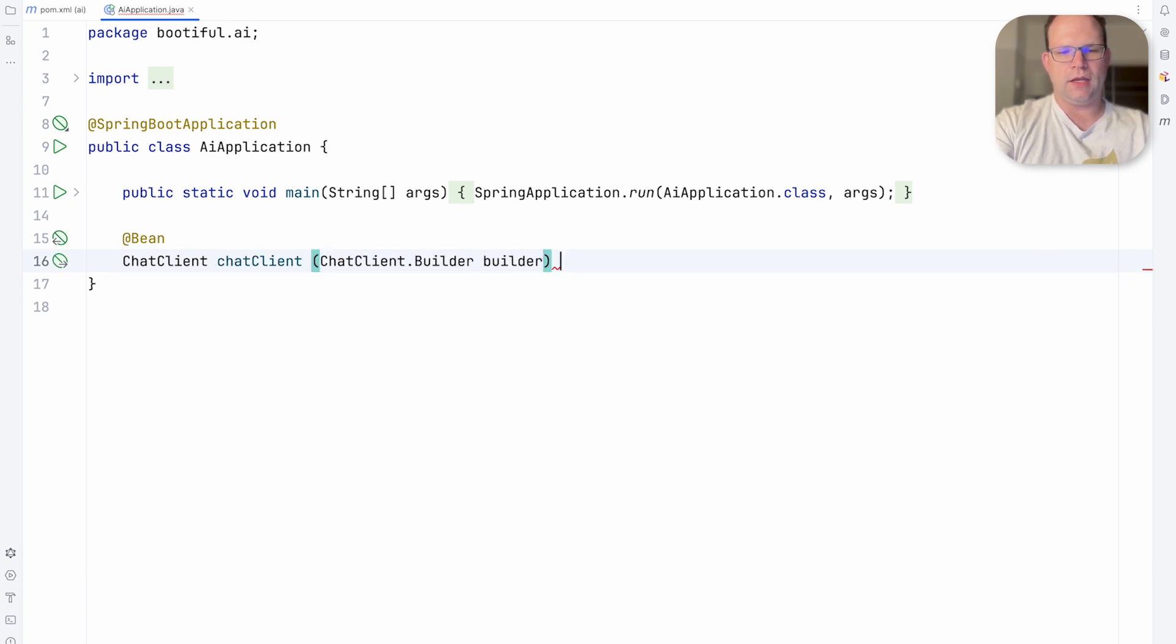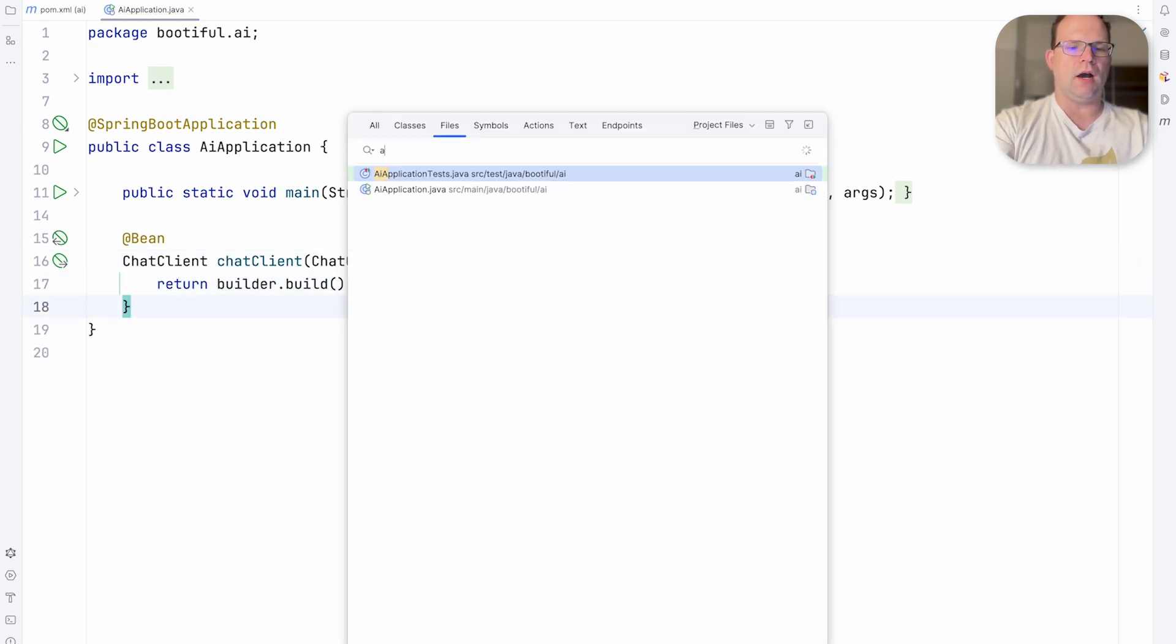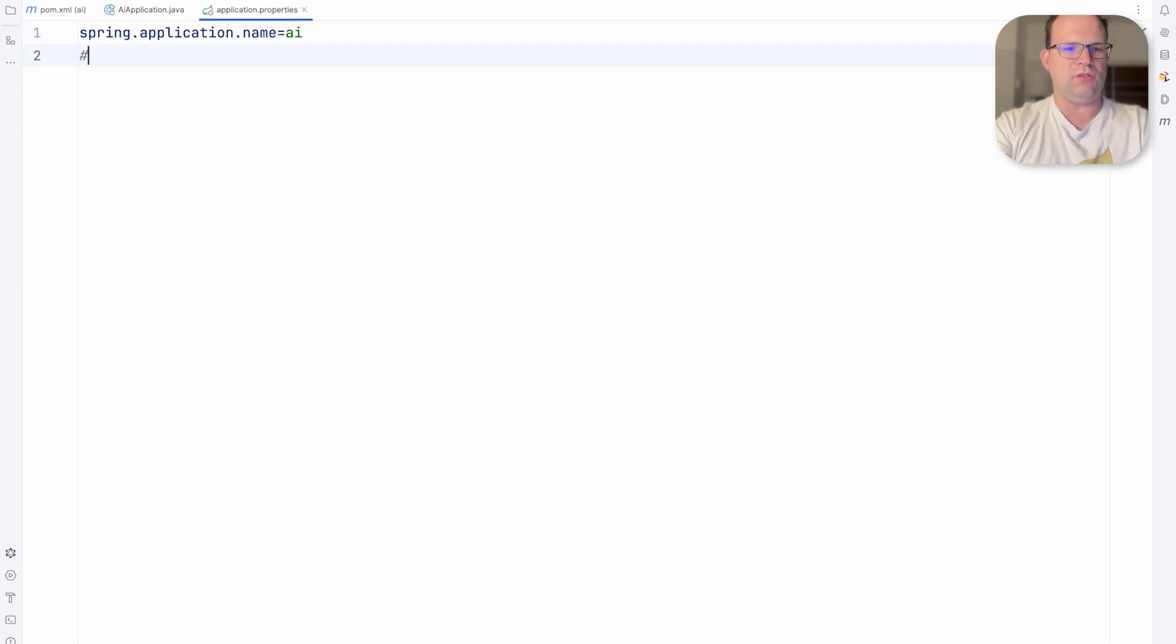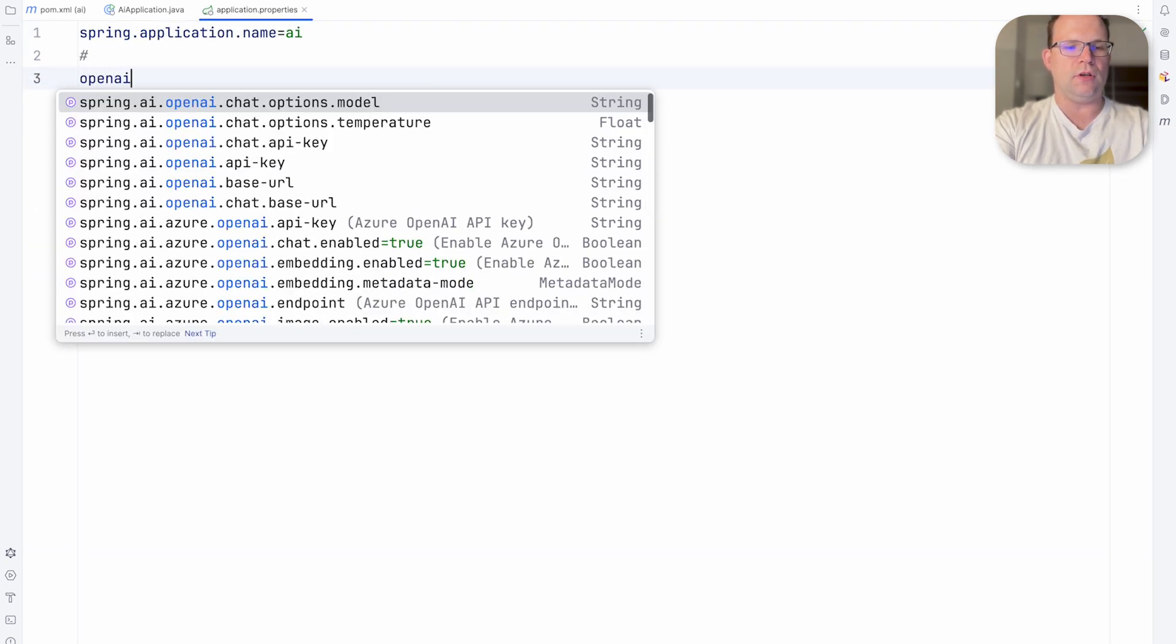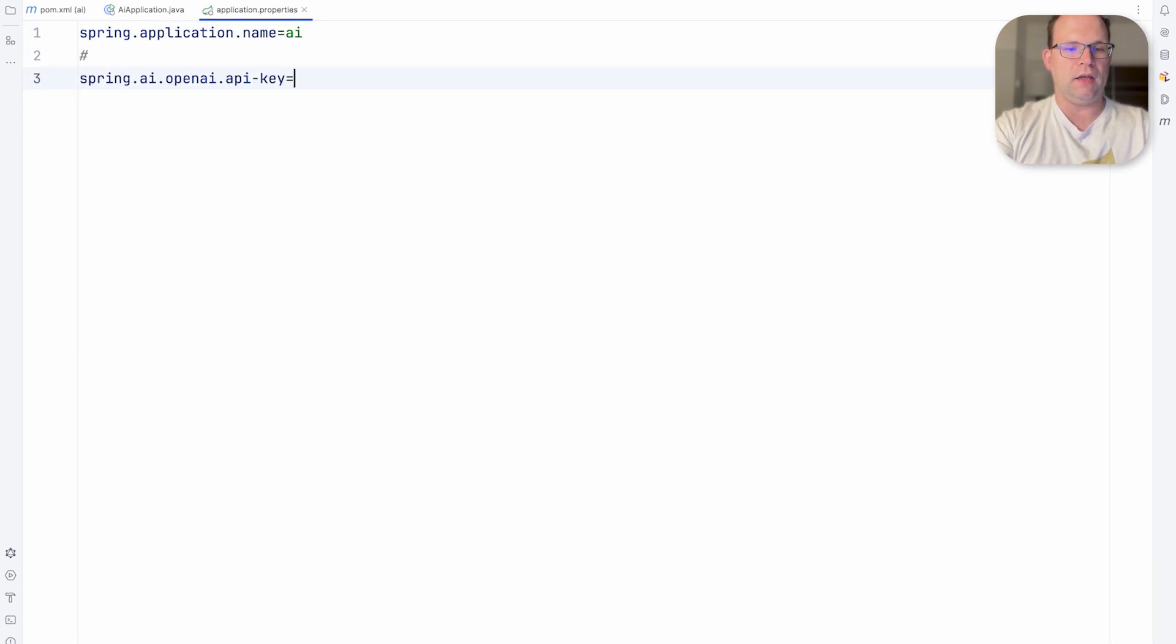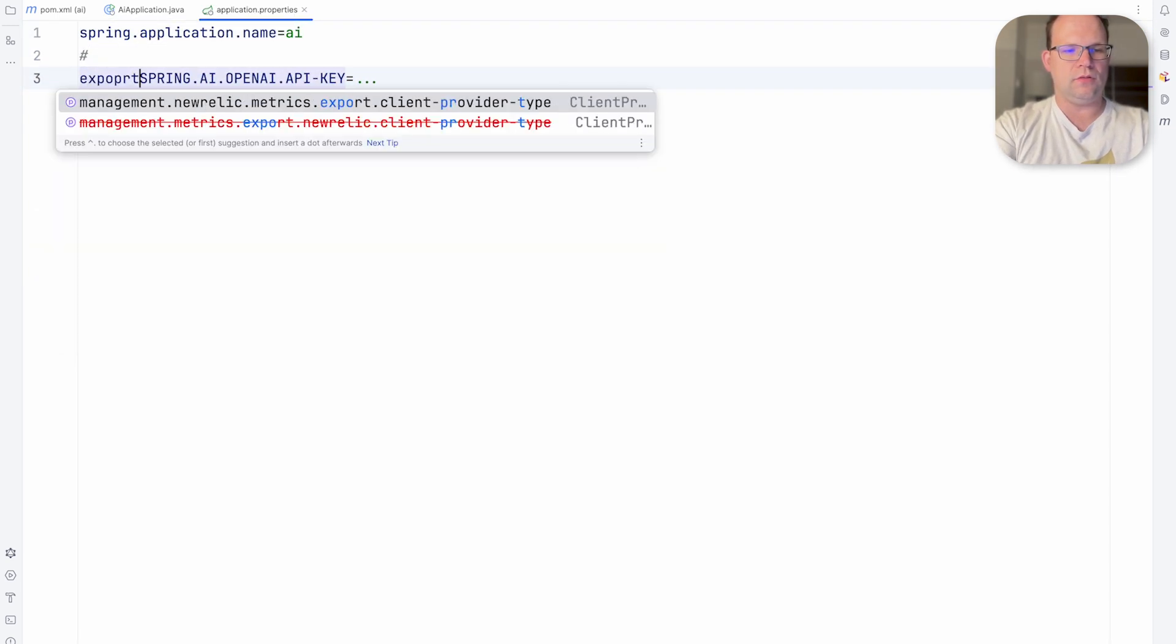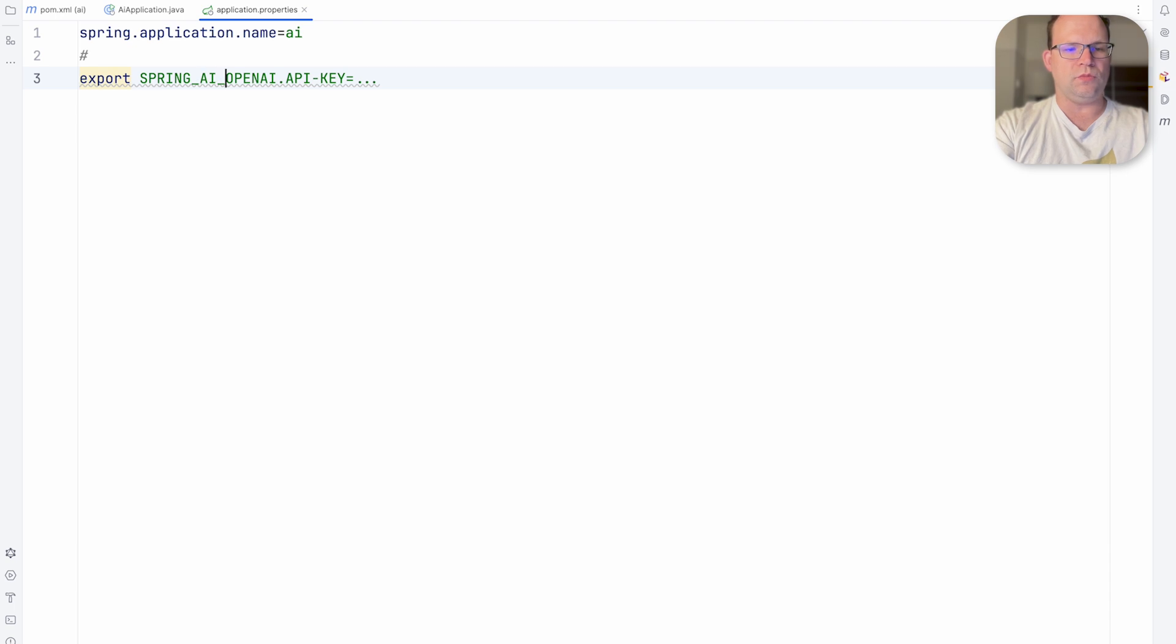This is OpenAI and I'm going to use this chat client to do the work. Obviously for that to do its work it needs first of all an OpenAI API key like this. So we'll specify that. I've already done that off screen.